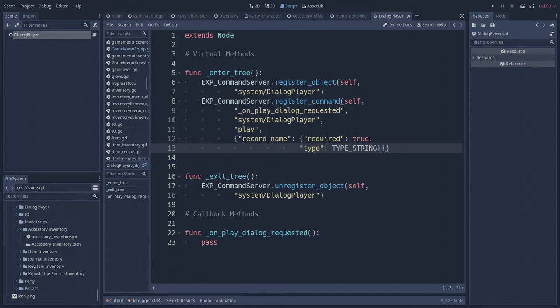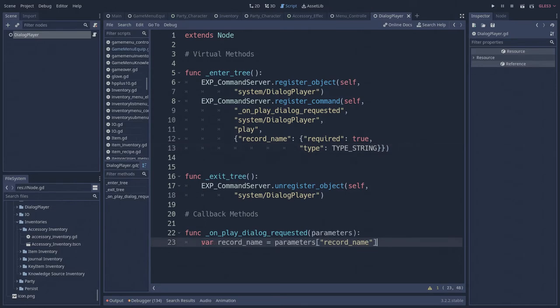The command server can validate these parameters when a request is made to ensure objects have all the correct information they need to provide a service. At this point, any object in our game world can trigger a dialog to be played via the command server's execute functions.